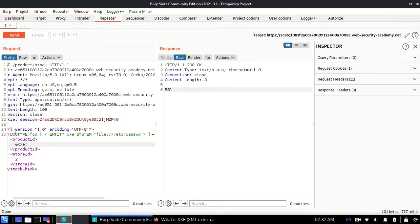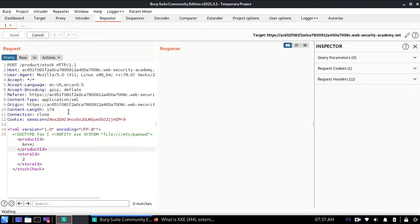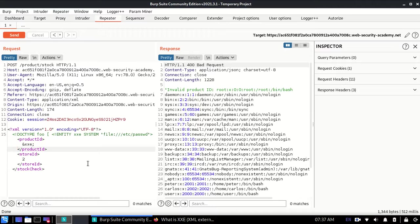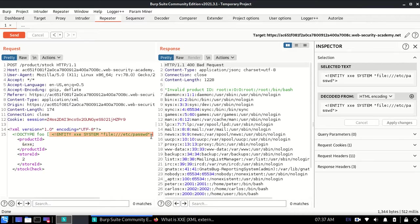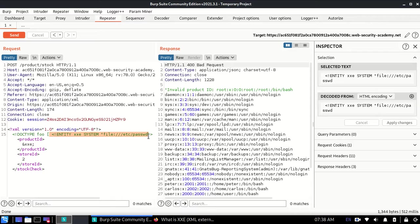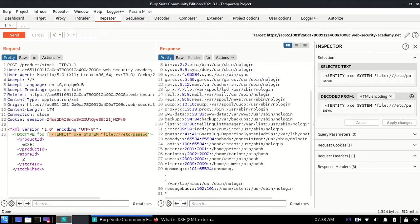I'll send this request. When I send this request, you can see it gives invalid product ID because &xxe; is obviously not a number. But still it gives us the result because this is what we're requesting in this XXE, and this is our result.